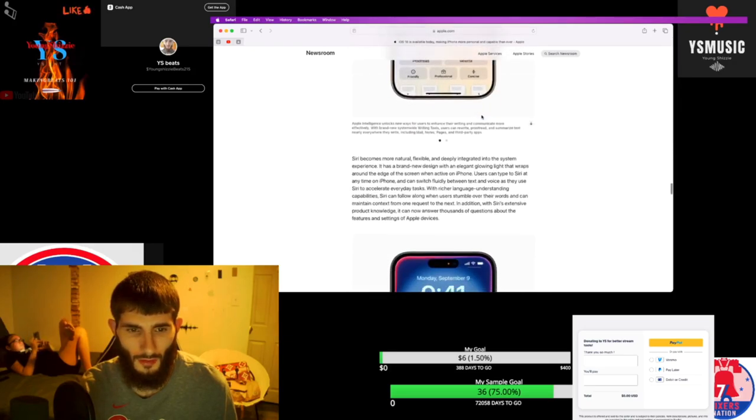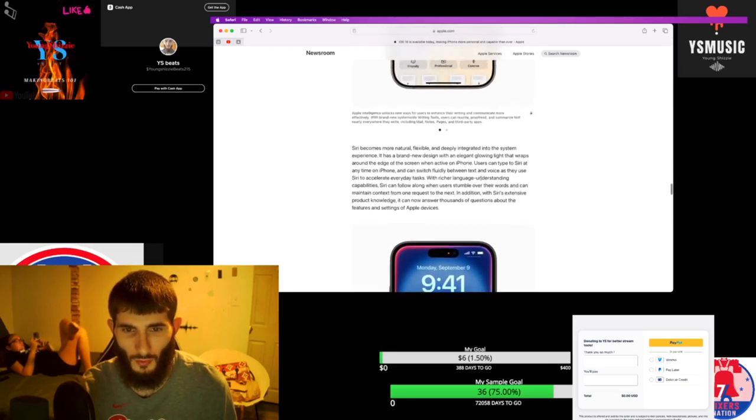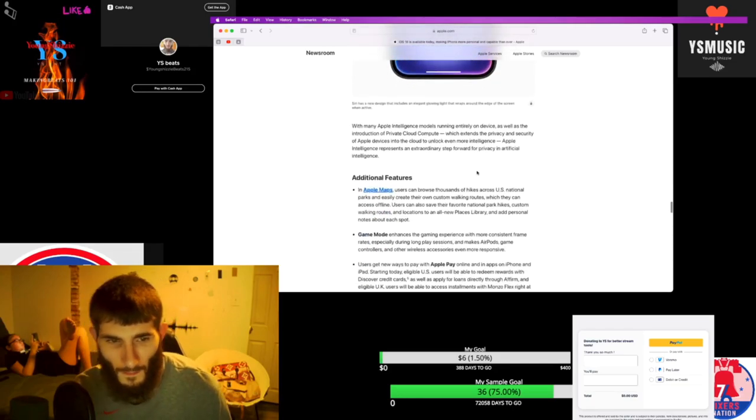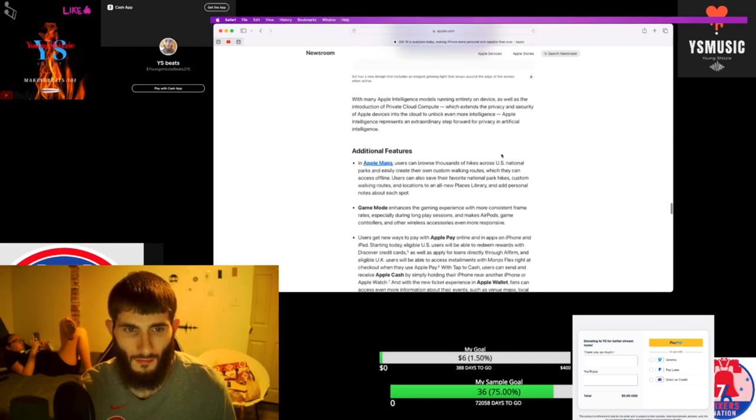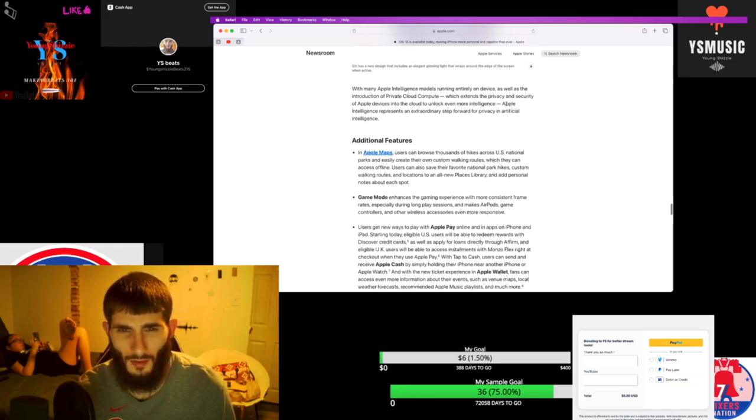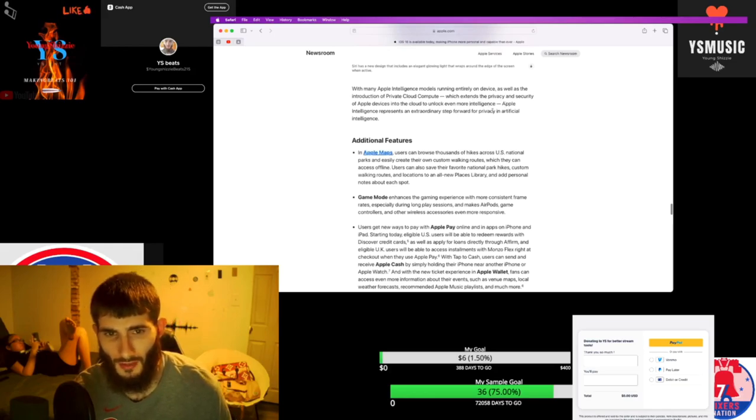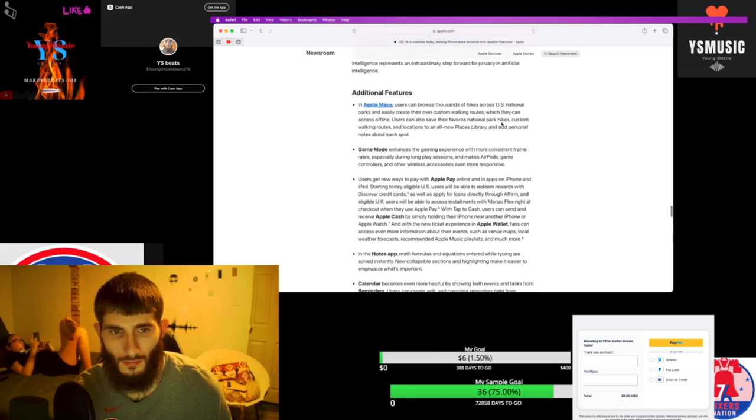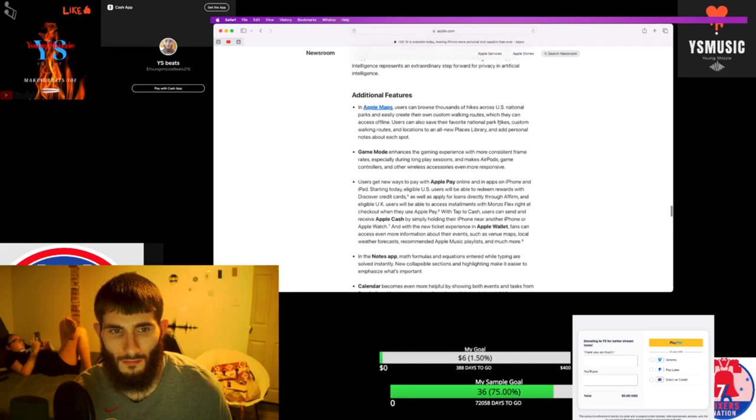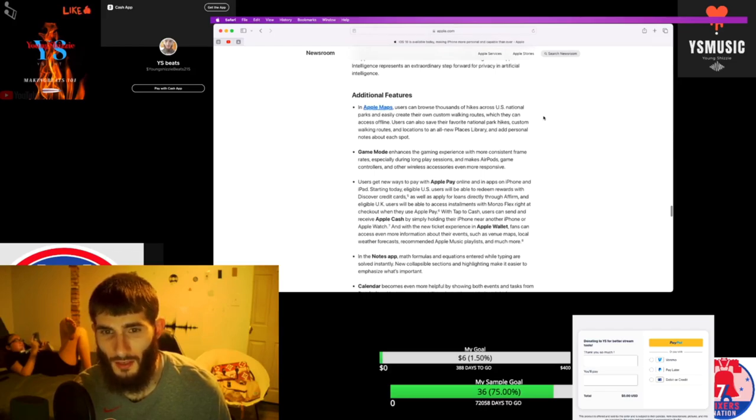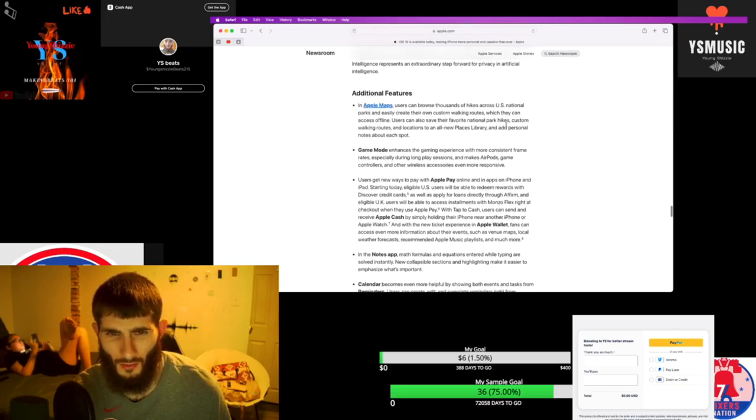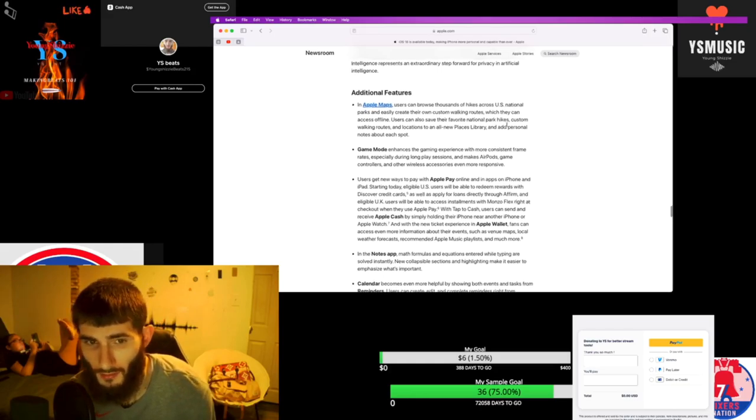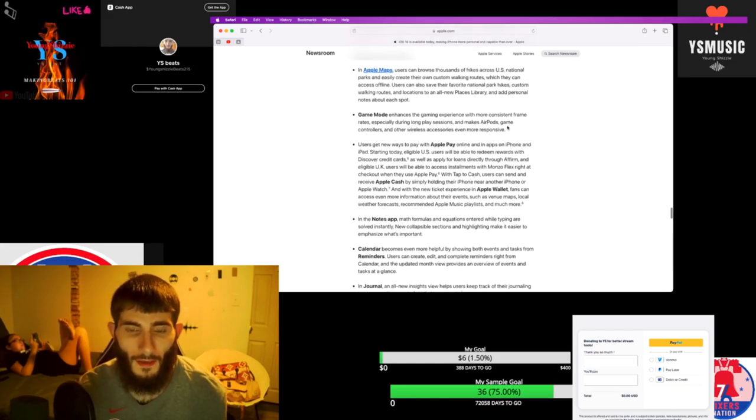Siri becomes more flexible. She's updated with additional features and it also extends the privacy and security of Apple devices in the cloud to unlock even more intelligence. On the maps, users can browse thousands of hikes across US national parks and easily create their own custom walking routes which they can access offline. That's crazy.